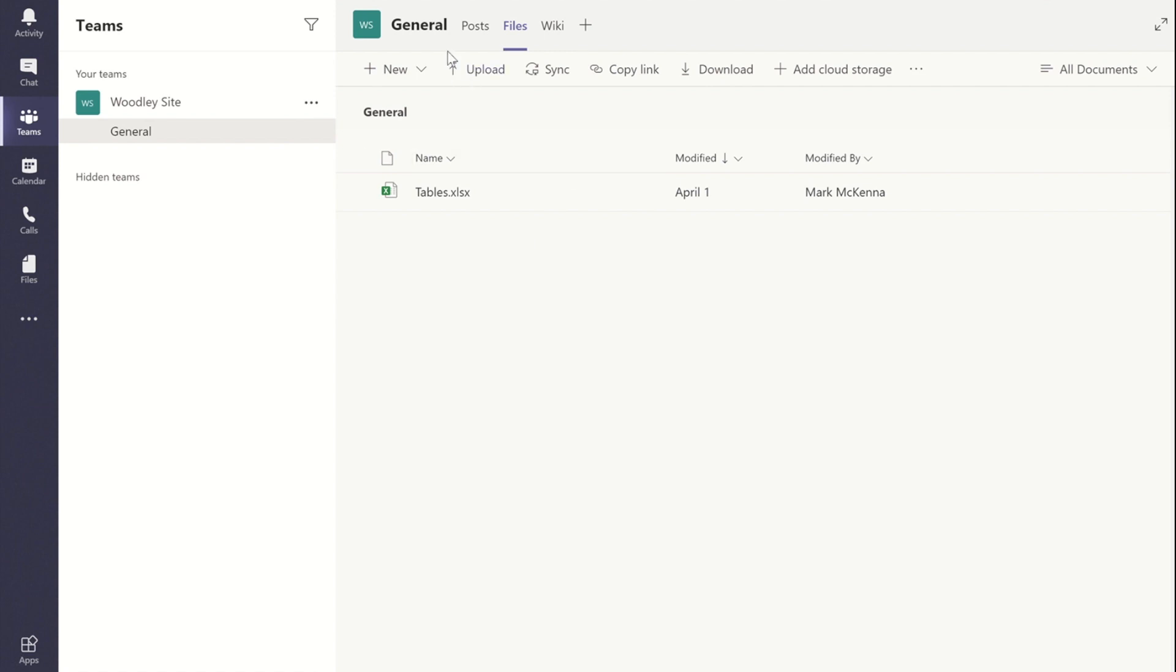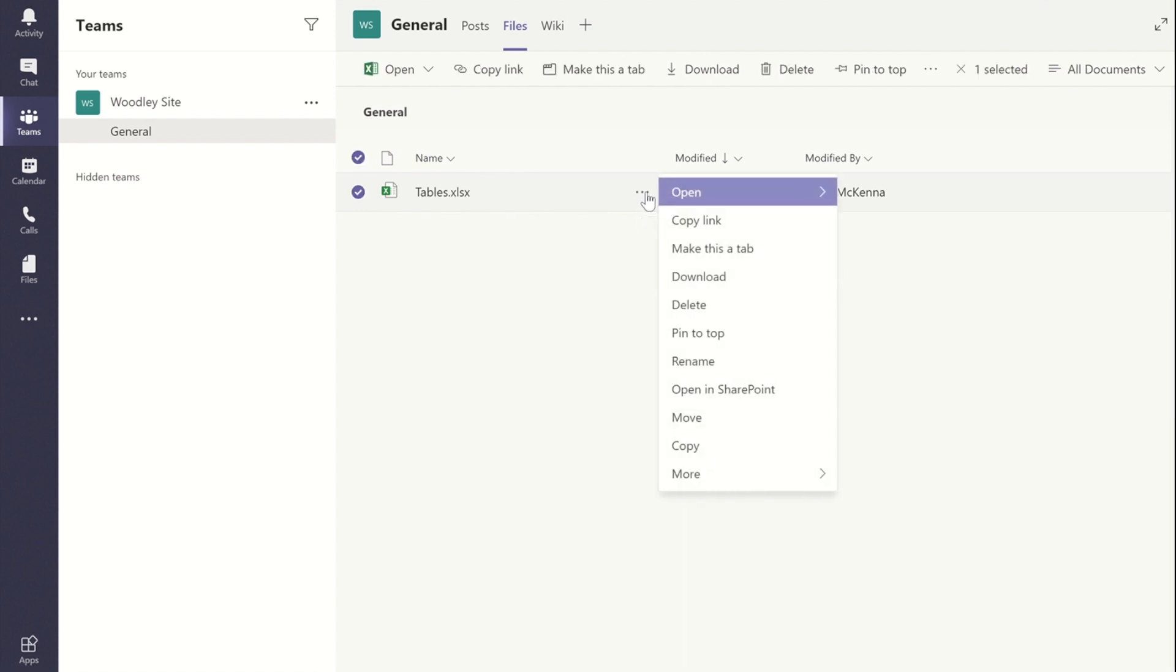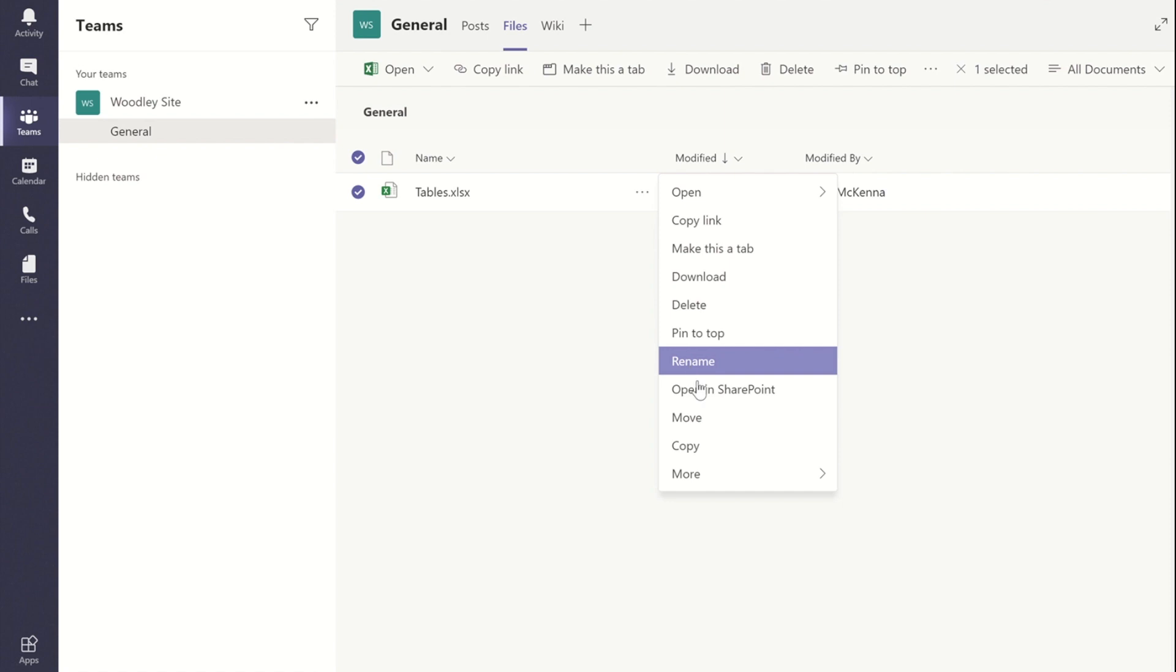To do that, within the chat channel I've come to the files tab and as I float over the file you'll notice there is the ellipsis button. If I click on the ellipsis you'll see one of the options within there is to open in SharePoint.